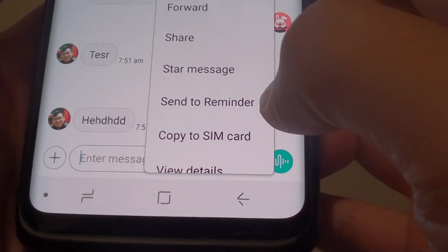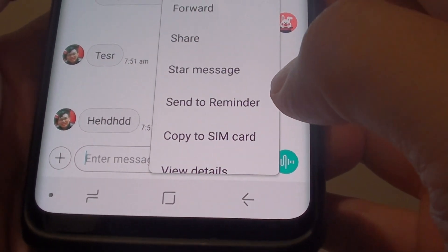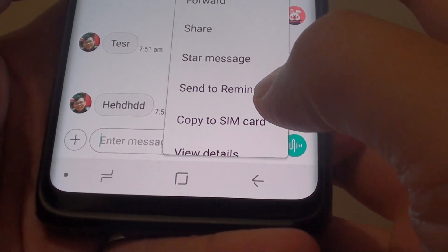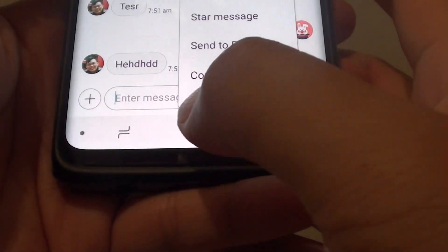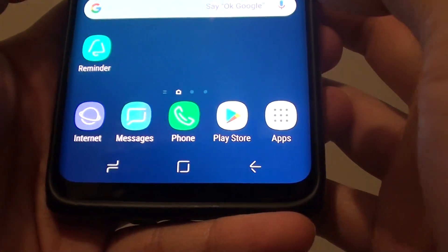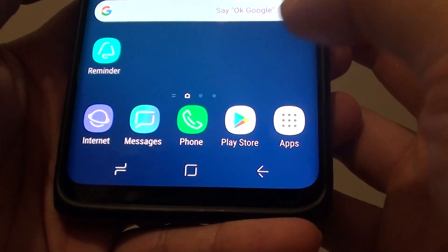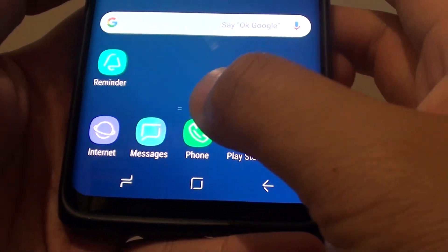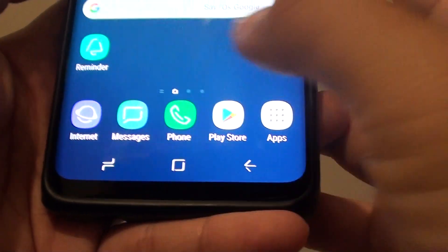How to send a text message to Reminder on the Samsung Galaxy S9. First, tap on the home key to take you back to your home screen. Then tap on Messages.